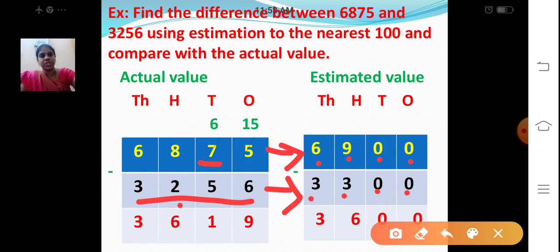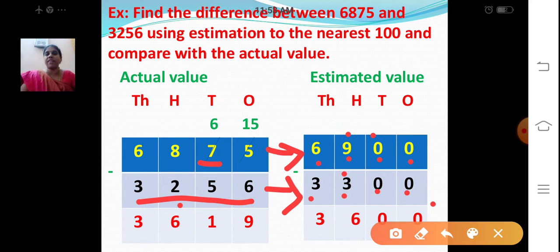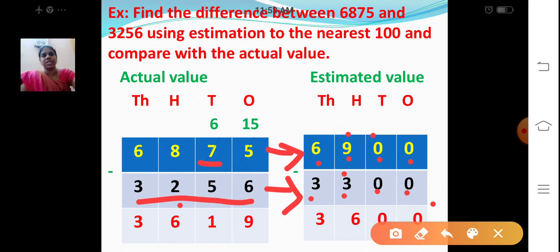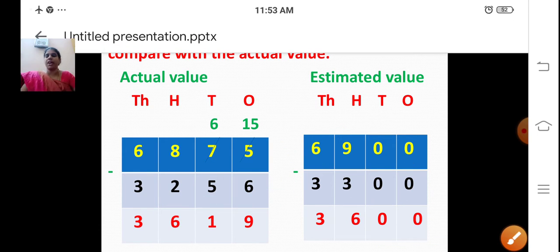Now let's subtract these two numbers: 0 minus 0 is 0. Again 0 minus 0 is 0 for the tens place. Hundreds place: 9 minus 3. After 3: 4, 5, 6, 7, 8, 9. So 600. 6 minus 3 is 3. So the estimated answer is 3600.